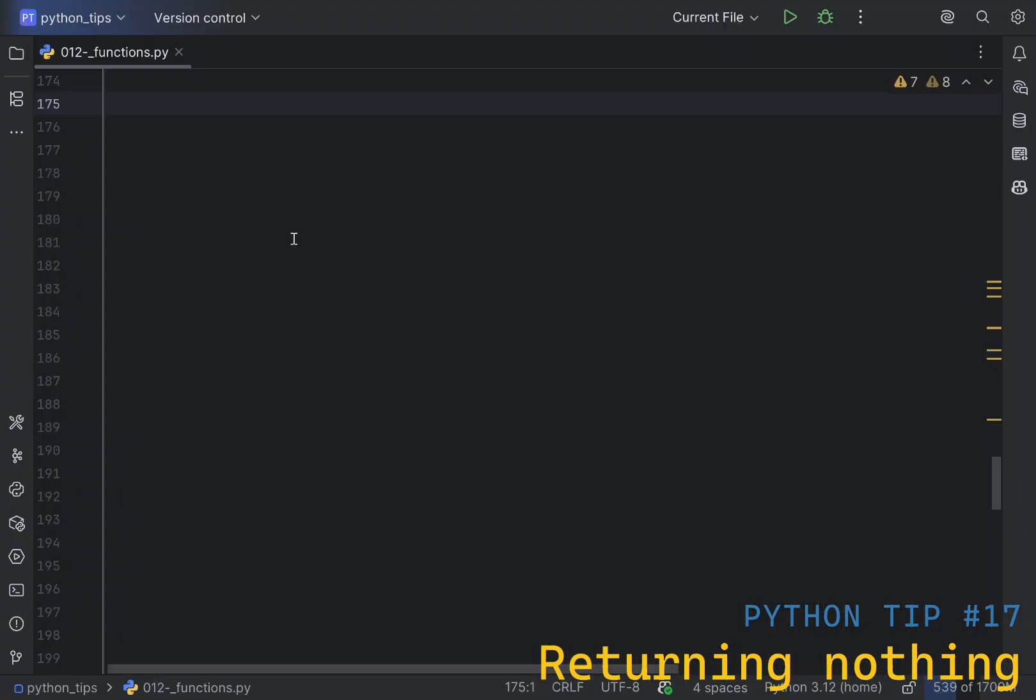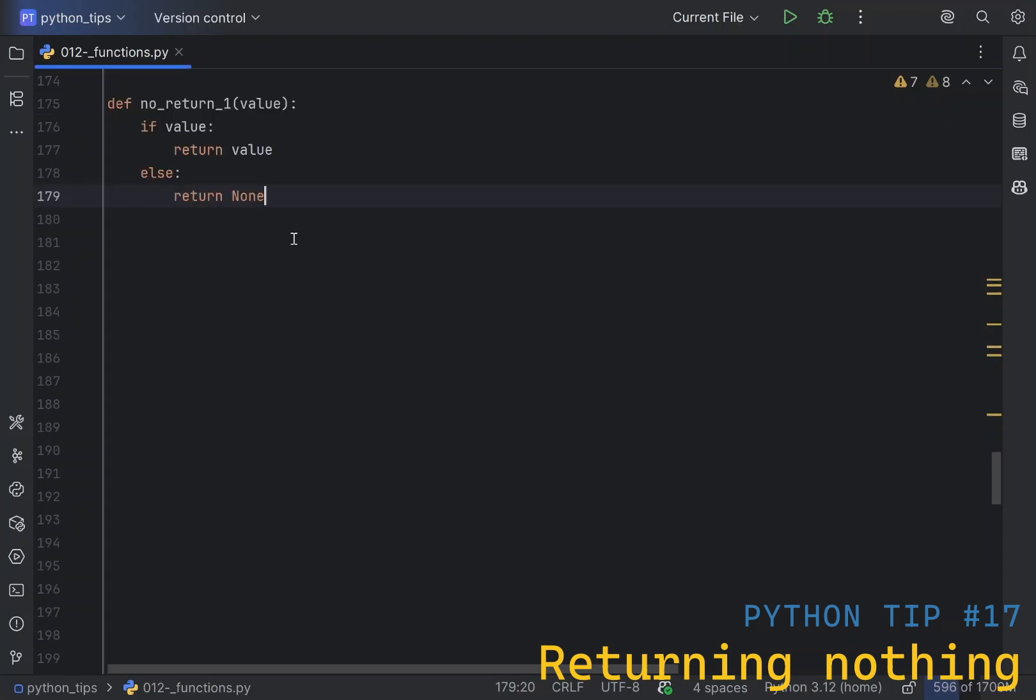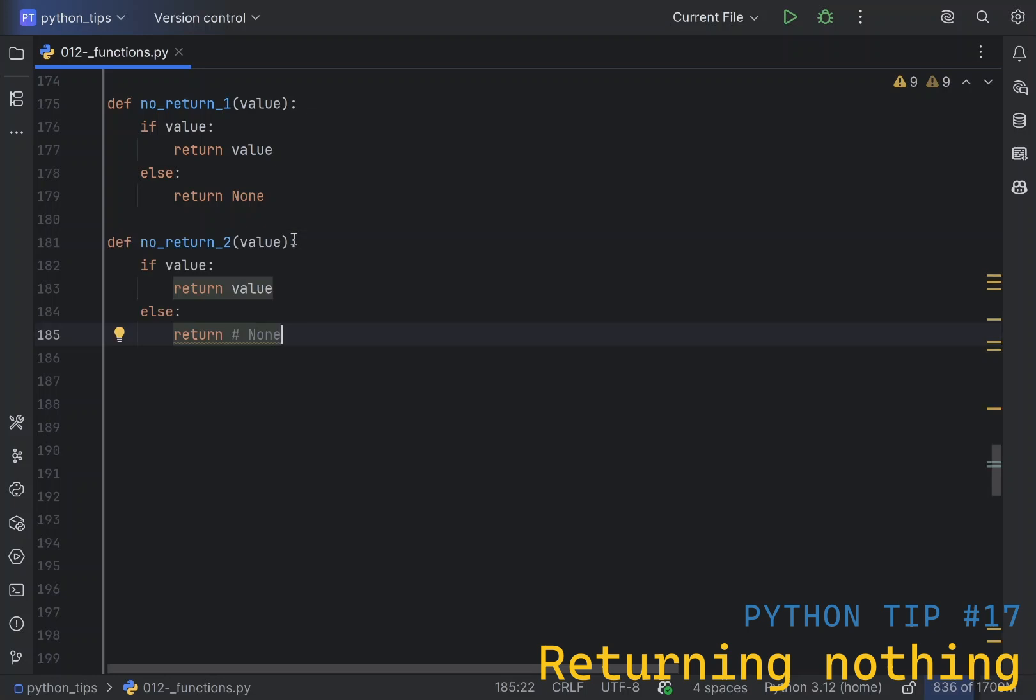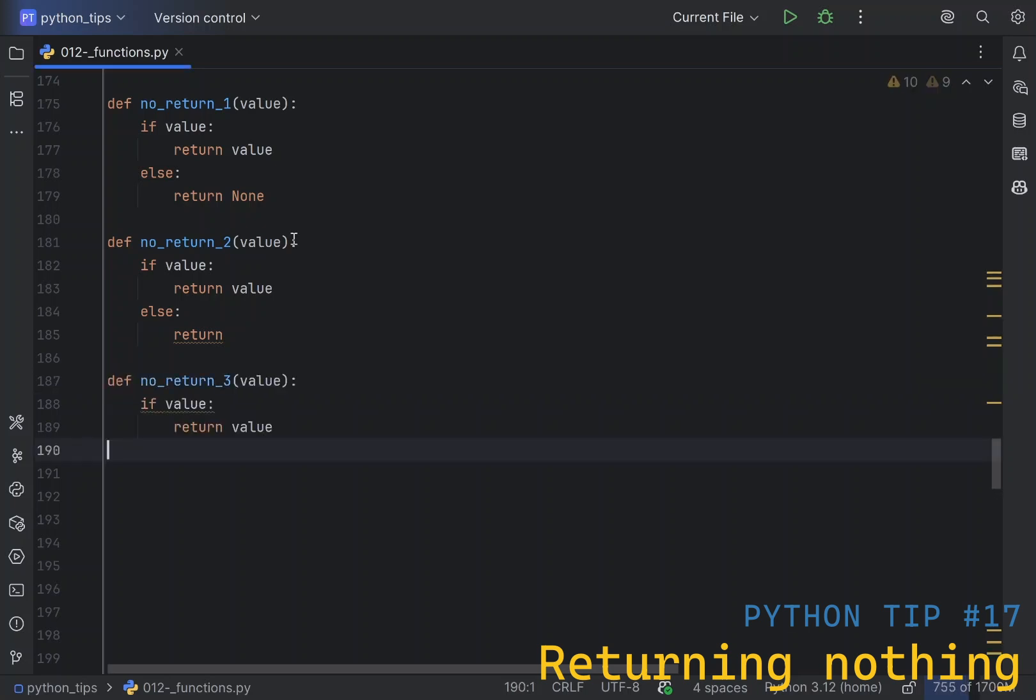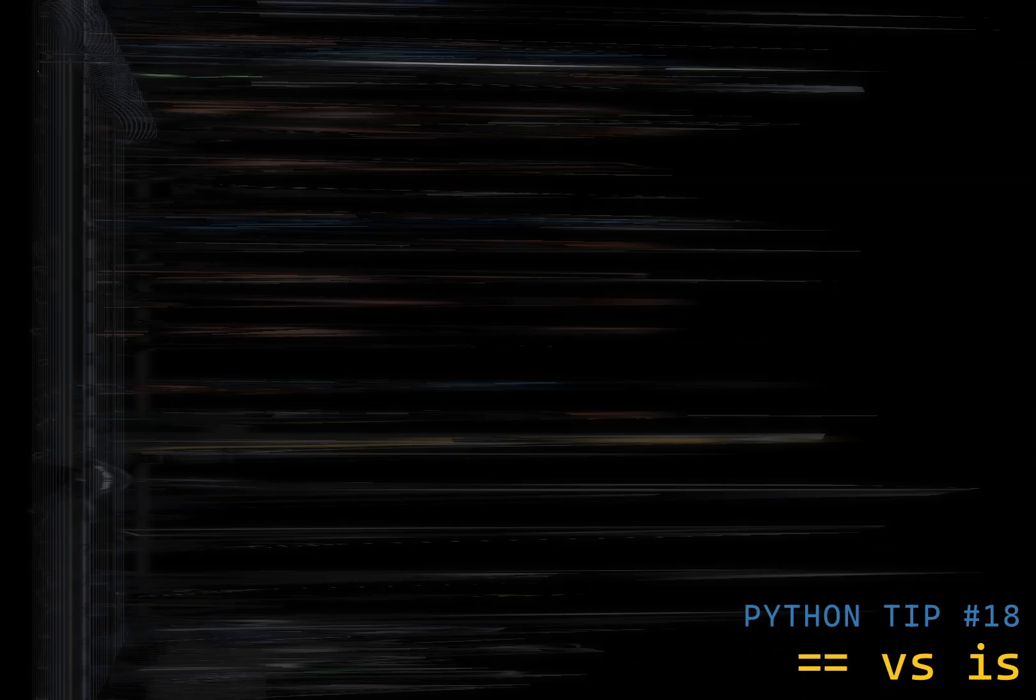In Python, if a function does not explicitly return a value, it implicitly returns none. Therefore, if you have the following function, which returns value if it's not null, otherwise returns none, the function will be equivalent to the following, because if you don't specify anything after return, Python will assume that you return none. It will also be equivalent to the following, because if you don't return anything, Python assumes you are still returning none.